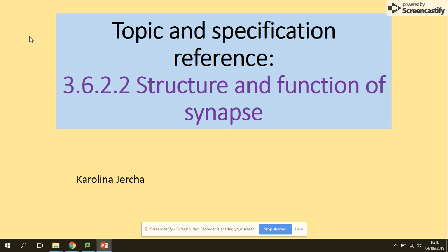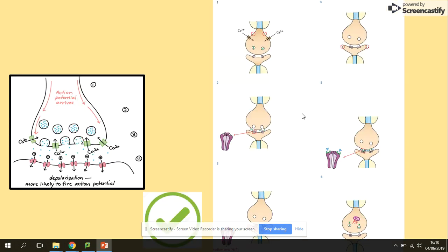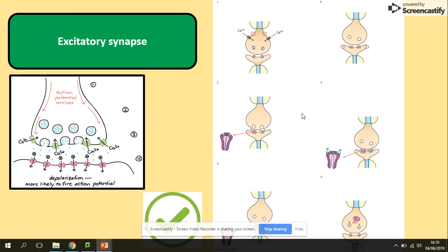Welcome to the second part of the topic on the structure and function of synapses. In this video, we will be looking at the transmission across a cholinergic synapse, the one that contains the acetylcholine neurotransmitter. This is an example of the excitatory synapse.